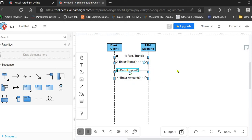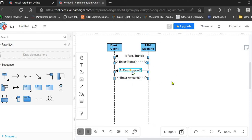You can reposition your text by selecting it and using the arrow buttons, or you can use the orange dot to reposition your message.